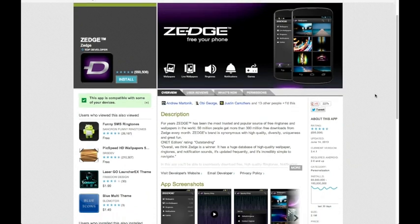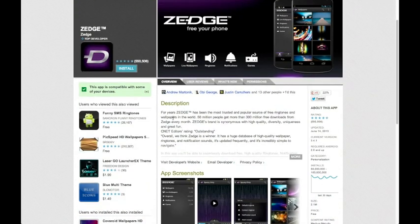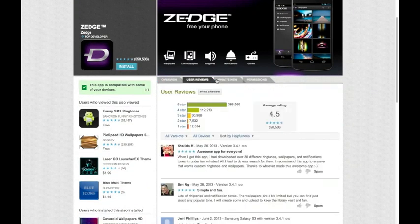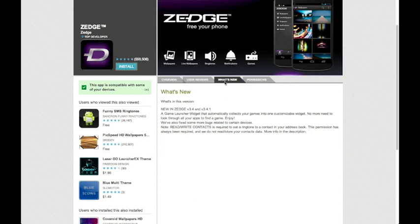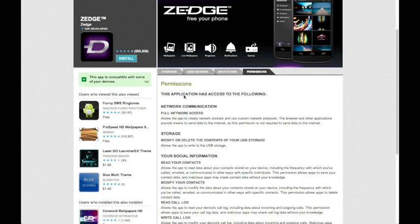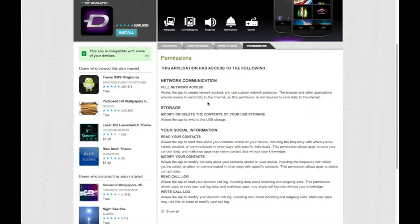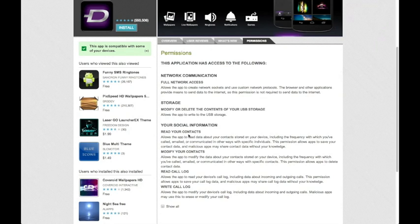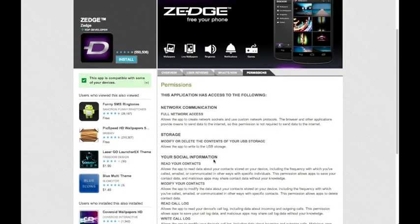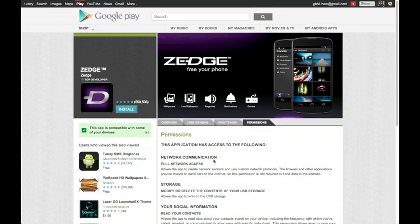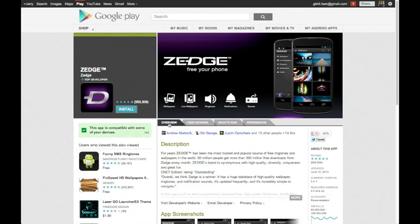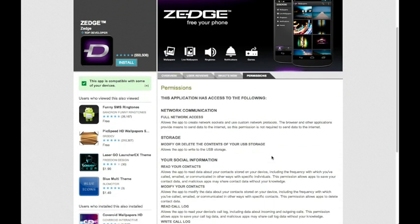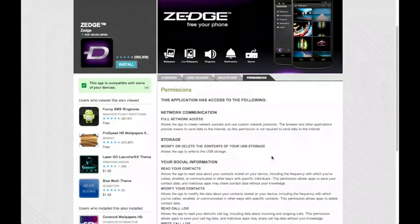So we'll click that and it brings you to the website for the app itself. You can read about what it does, you can read reviews from other users, you can see what's new in the latest update. And here's an important thing: permissions. This tells you exactly what the app can do. Full network access - it connects to the internet, modifies your storage, reads your contacts so you can share them, reads your call log. That's up to you to decide how much permission you want your apps to have, but the important thing to know is that they're all there for you to read before you install, so you know exactly what it's going to do.